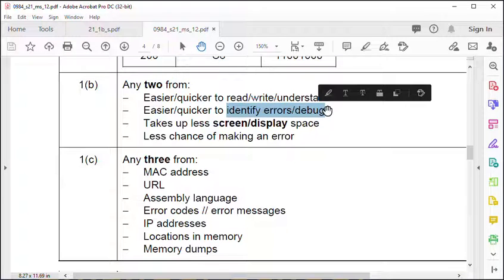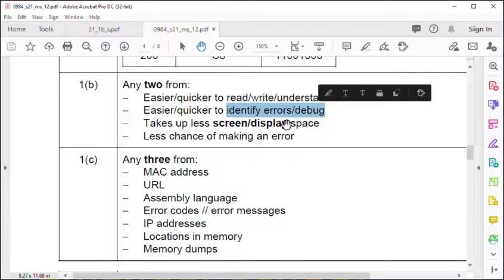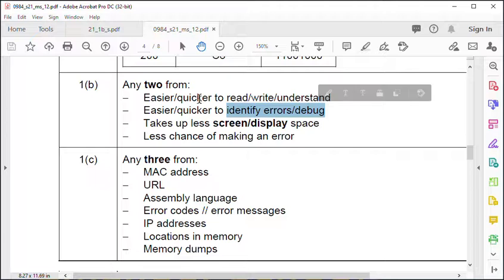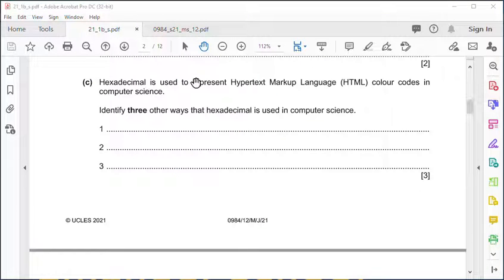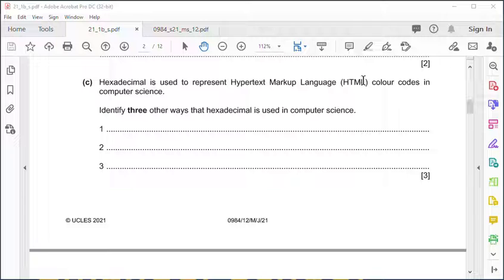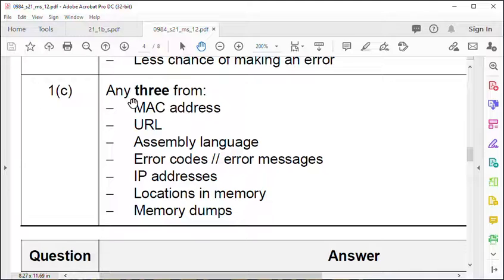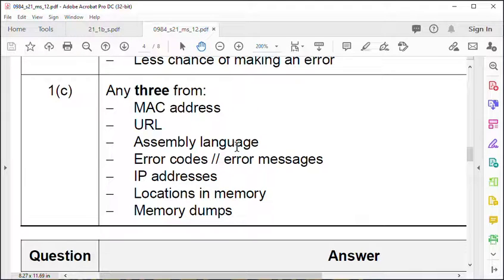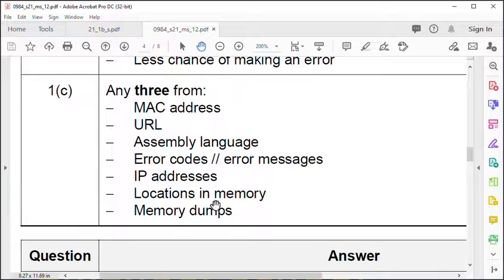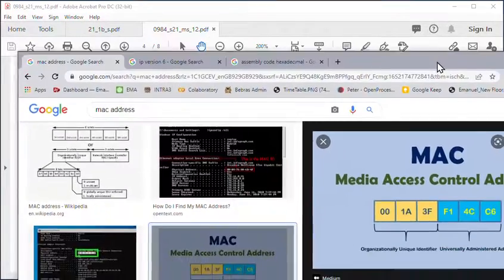You don't necessarily have to say why, but you need to be clear about that bit. So uses of hexadecimal - they've already suggested HTML markup language. Some other uses: MAC address, assembly language, IP address, memory dumps. Here's some examples.